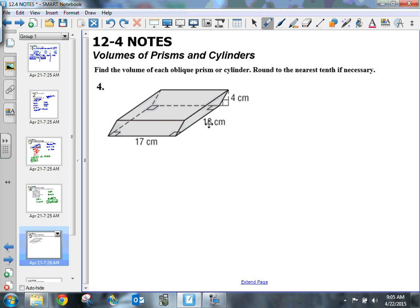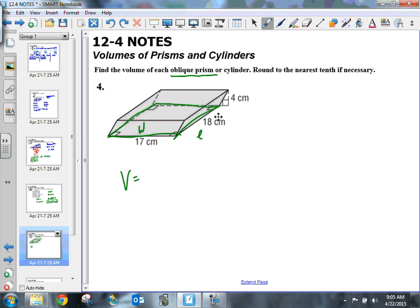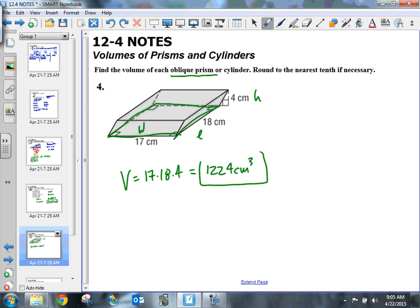On number 4, this is an oblique prism and my base is a rectangle. I'm going to follow the exact same formula I'd use for a regular rectangular prism. My width is 17, my length is 18, and my height is 4. So I put 17 times 18 times 4 into the calculator and get 1,224 centimeters cubed — that's my volume. As long as you can identify the height, which is always the vertical distance from the very top to the bottom, that's all you need to know.